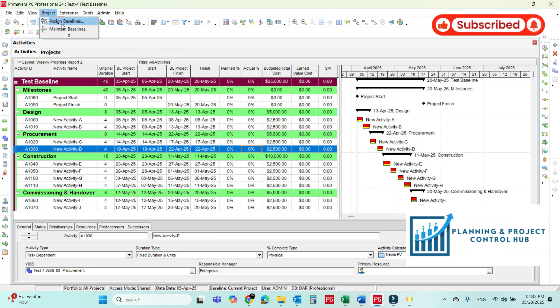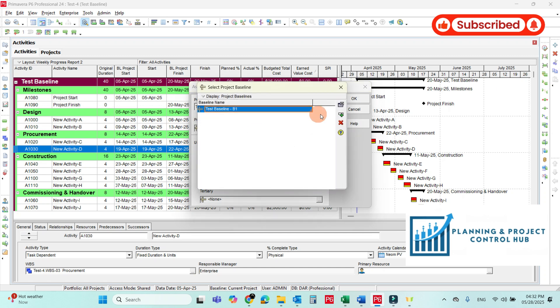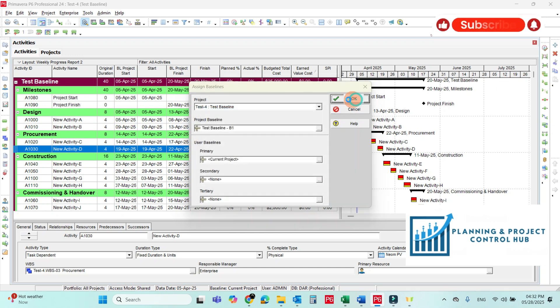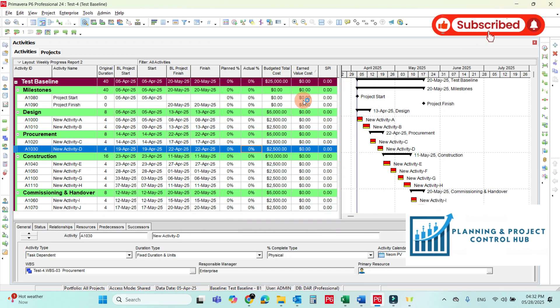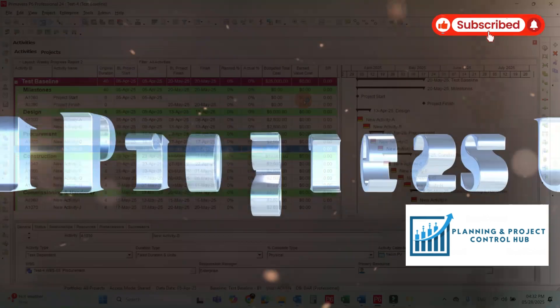Now we will maintain the baseline first and then assign the baseline. Now everything is ready and the baseline is assigned. We can now update the progress in the baseline.